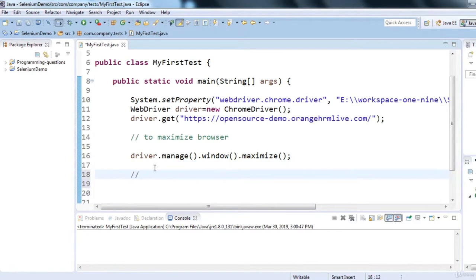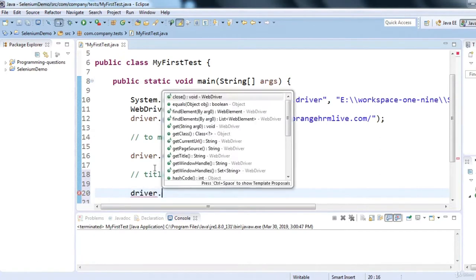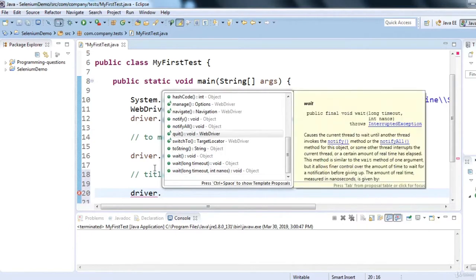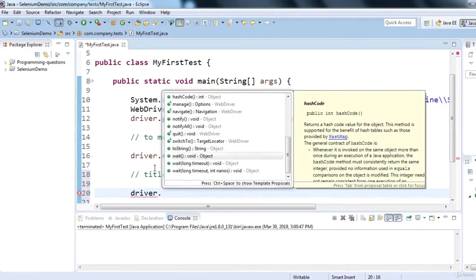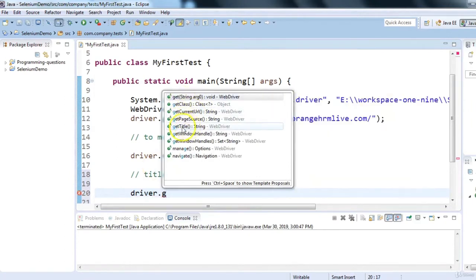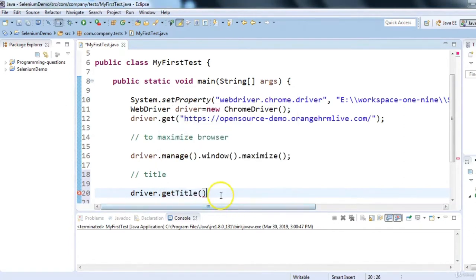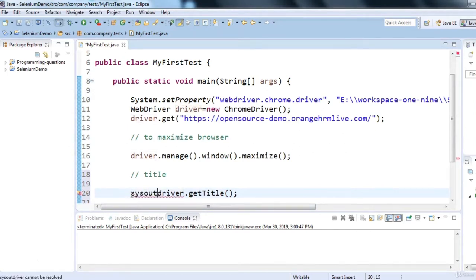Now let's talk about how we can get the title of the page. It's simple — use driver.getTitle(). You can also use driver.getCurrentUrl() for the current URL or driver.getPageSource() for the page source. I will use driver.getTitle() and print it to the console using System.out.println().